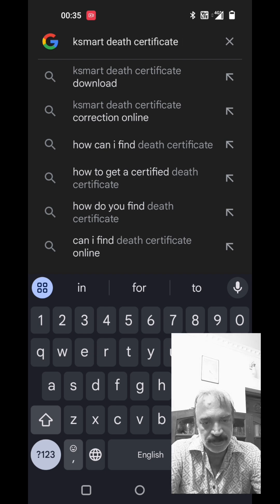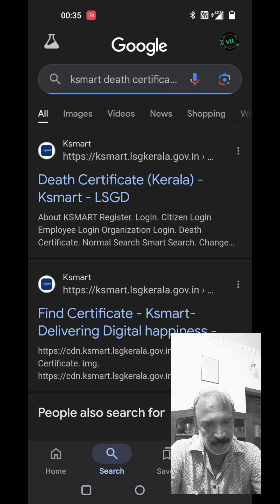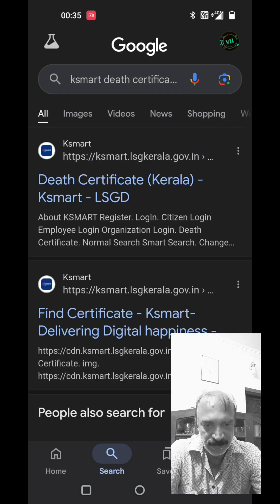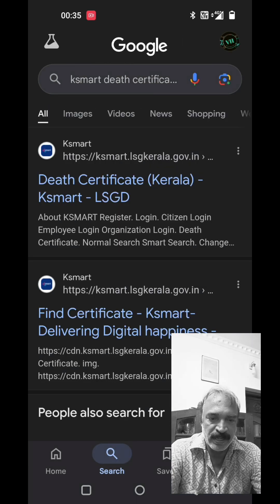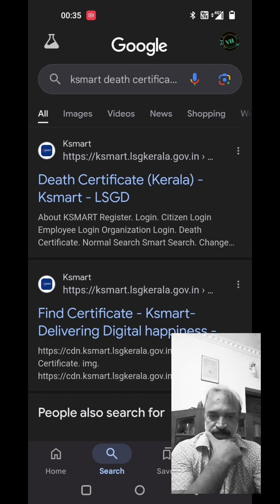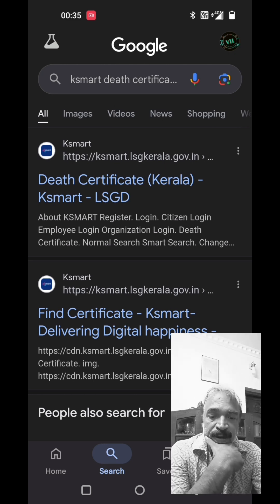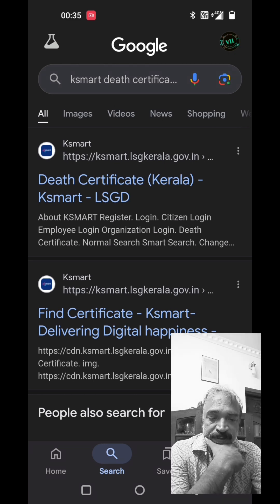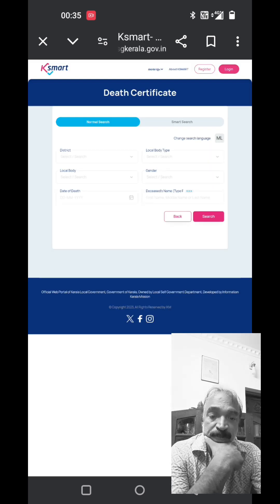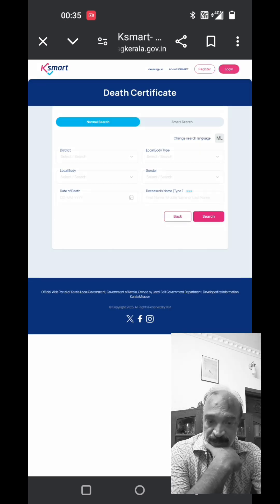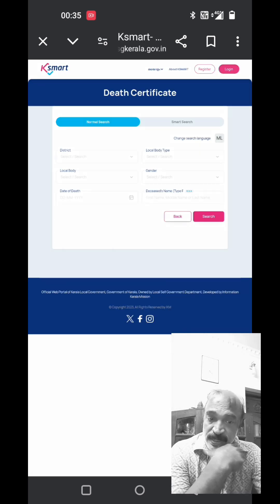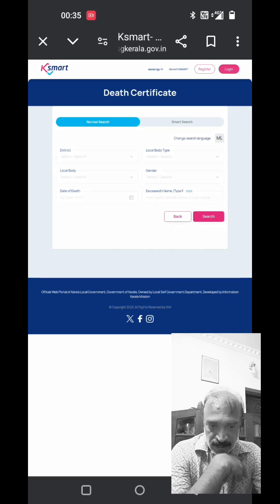What we do is search KSmart Death Certificate. If you want to enter, you have the key screen. What do we do in KSmart?